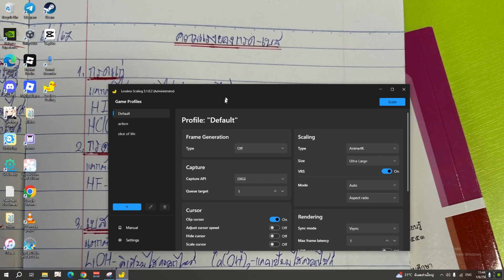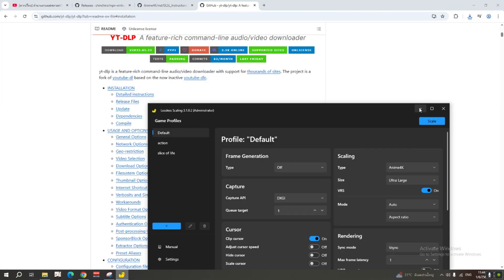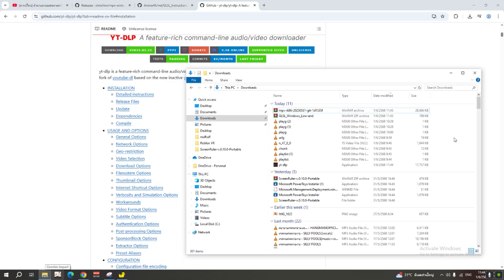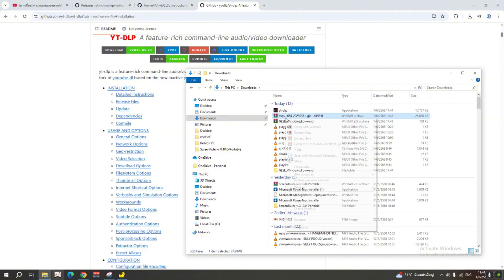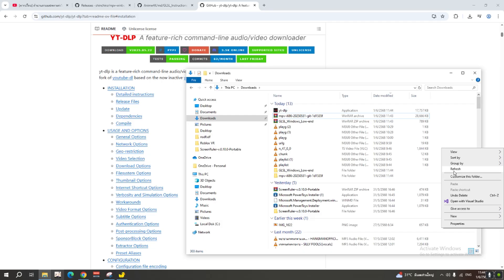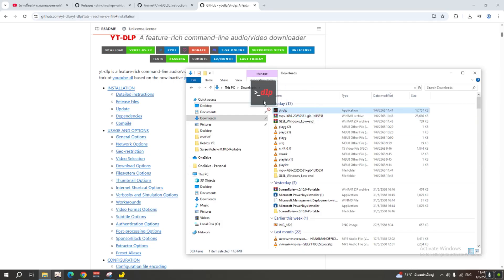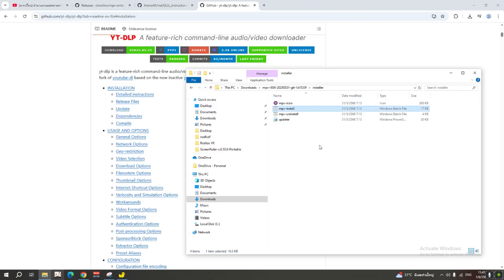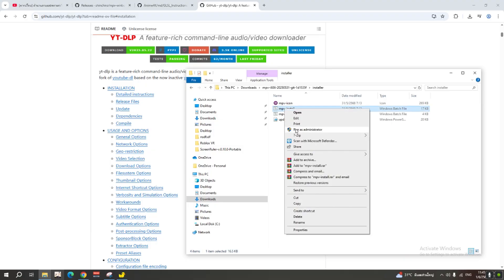Once you've downloaded all of these, go to your download location and extract the files. We want to put this one into the MPV folder. We have to install MPV first before moving to the next step, and we have to run it as administrator.